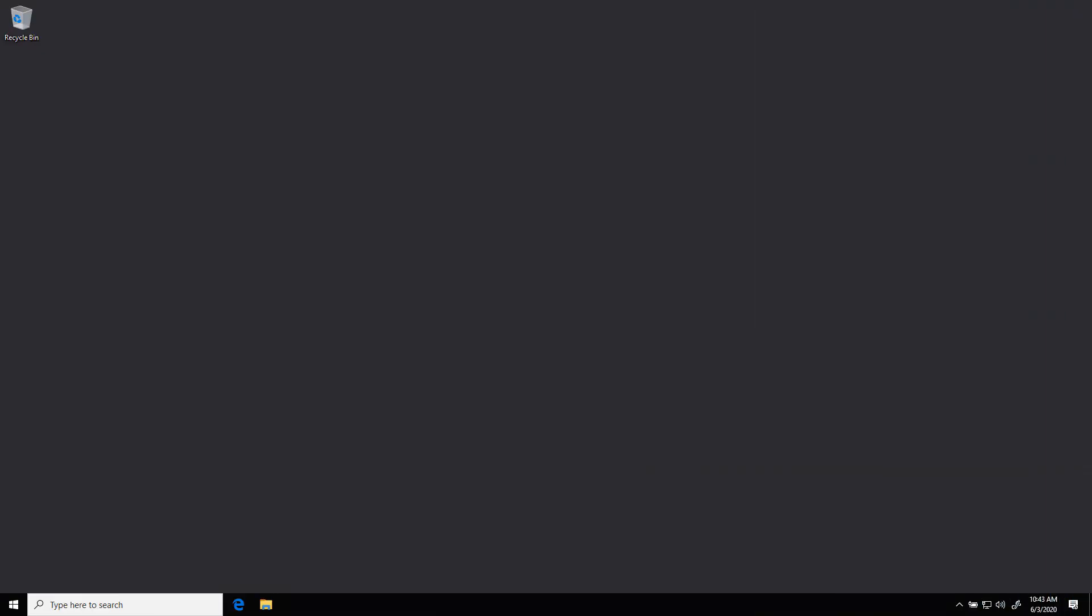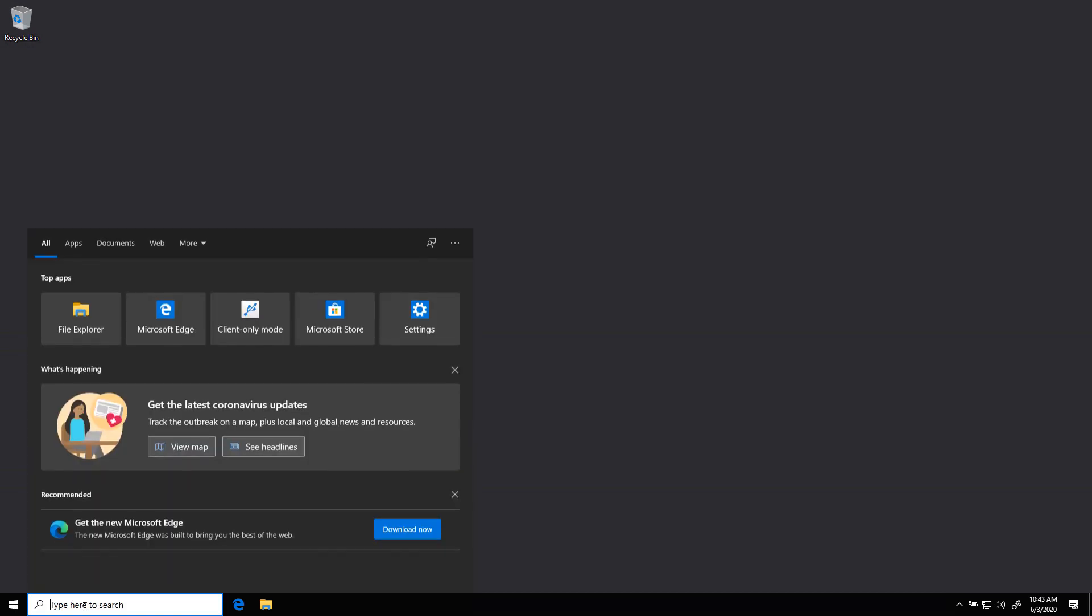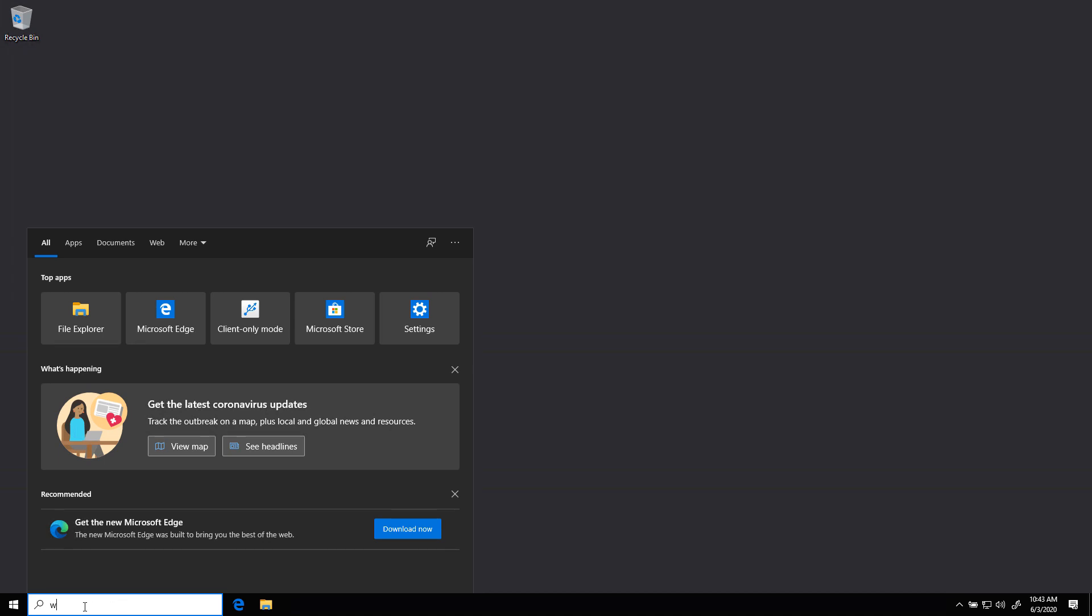Now that the Teams Rooms app has been updated, we need to go and update Windows itself. We always do this after we update the Teams Rooms app to make sure that we aren't installing a version of Windows that is not supported.